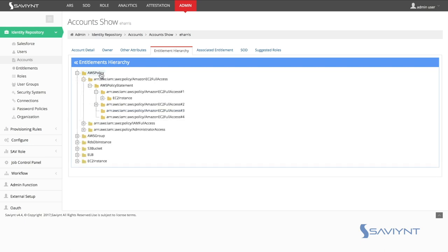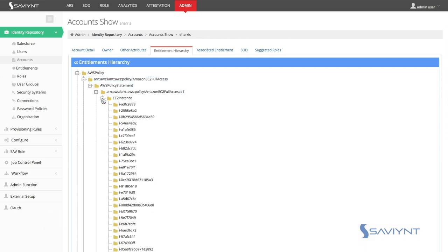Here we can see Ethan as a member of multiple AWS policies, and we can dig into that policy, down to the EC2 instances in which this policy provides privileges to, down to the actual EC2 instances which rights have been granted.